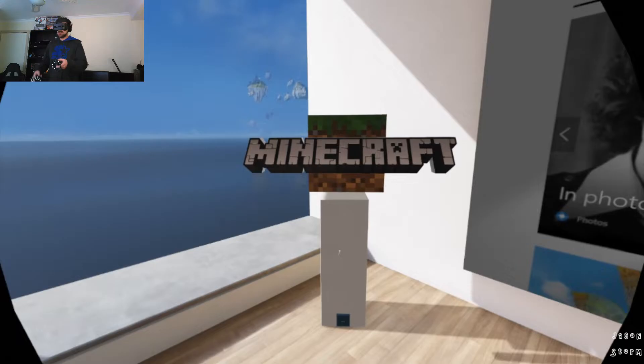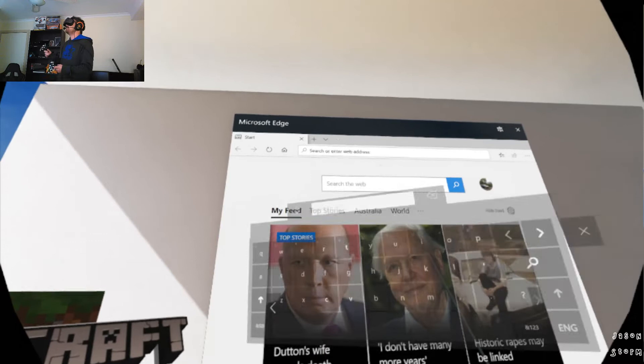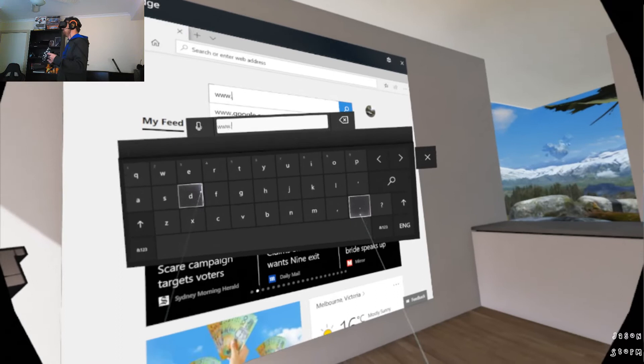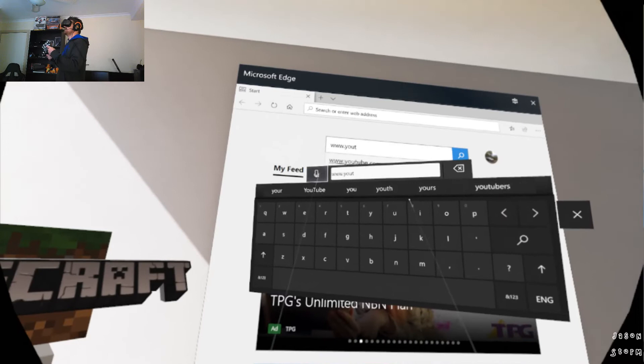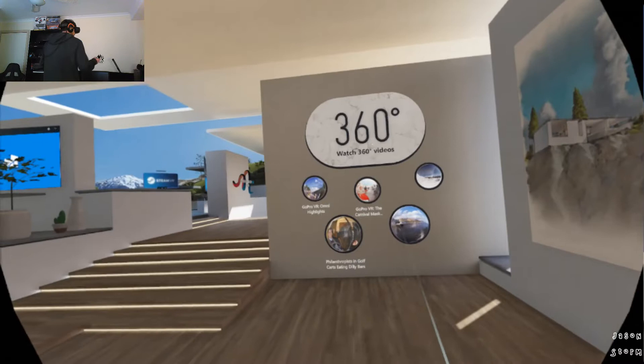Minecraft. We've got a Microsoft Edge browser here which you can go to www dot YouTube. Or you can actually just literally press that and say it, but we don't need to dwell on that for the moment. You can watch 360 videos.